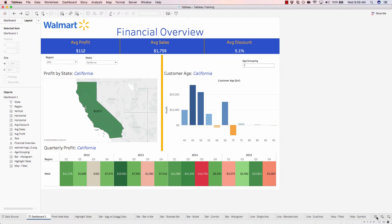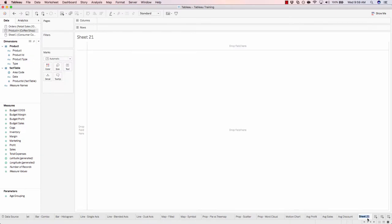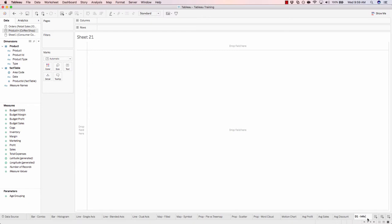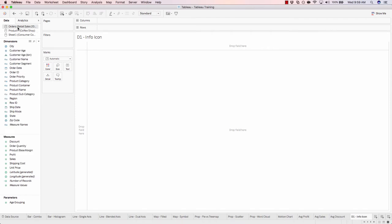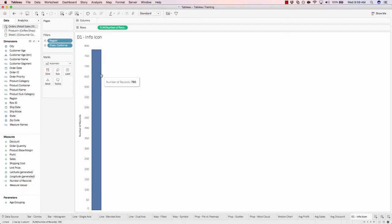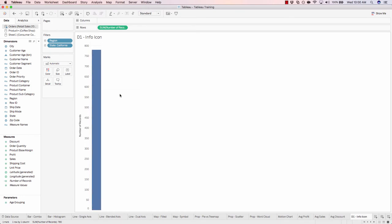We'll create a new sheet and call this D1 because it's tied to our dashboard one space hyphen info icon. Just make sure you're using the same data source for consistency sake. We'll add a number of records by double clicking. This is just so we have something to write out to our canvas. We don't really care about the number of records. We'll simply be overriding this with a shape.